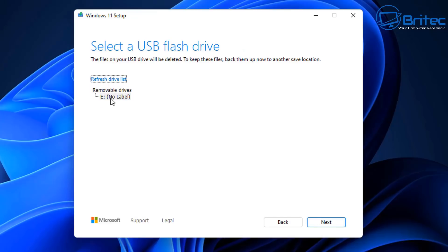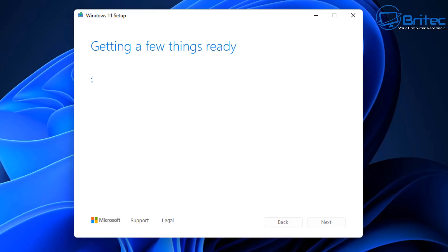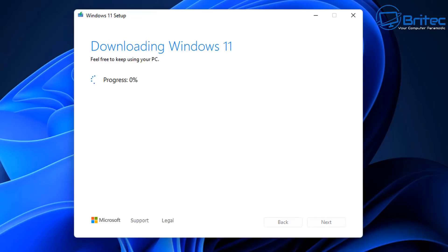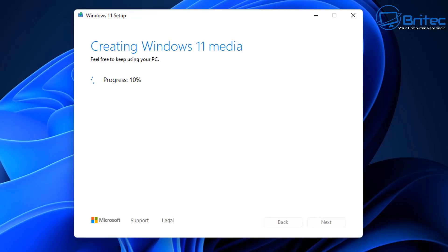Click next and you should see your USB flash drive listed. Click next again and it will start downloading Windows 11 from Microsoft's servers — this takes a bit of time, so be patient. Once downloaded, it will install Windows 11 onto the USB flash drive. Note: any data on that drive will be erased, so make sure it's clear.